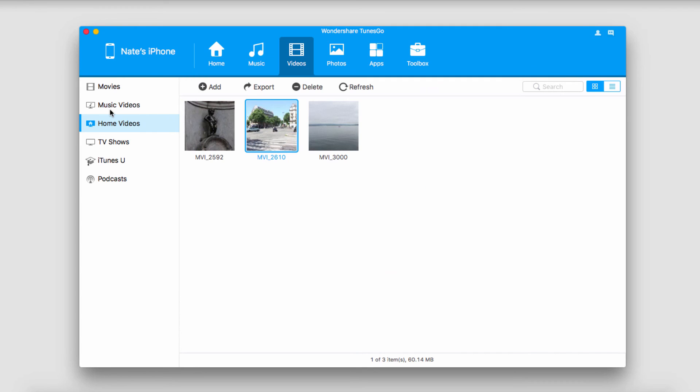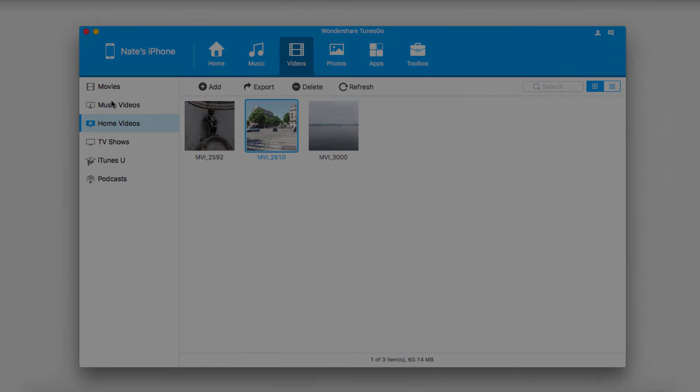It should also be noted that you can transfer more than just videos. You can transfer iTunes U, podcasts, TV shows, anything that you have on your device.